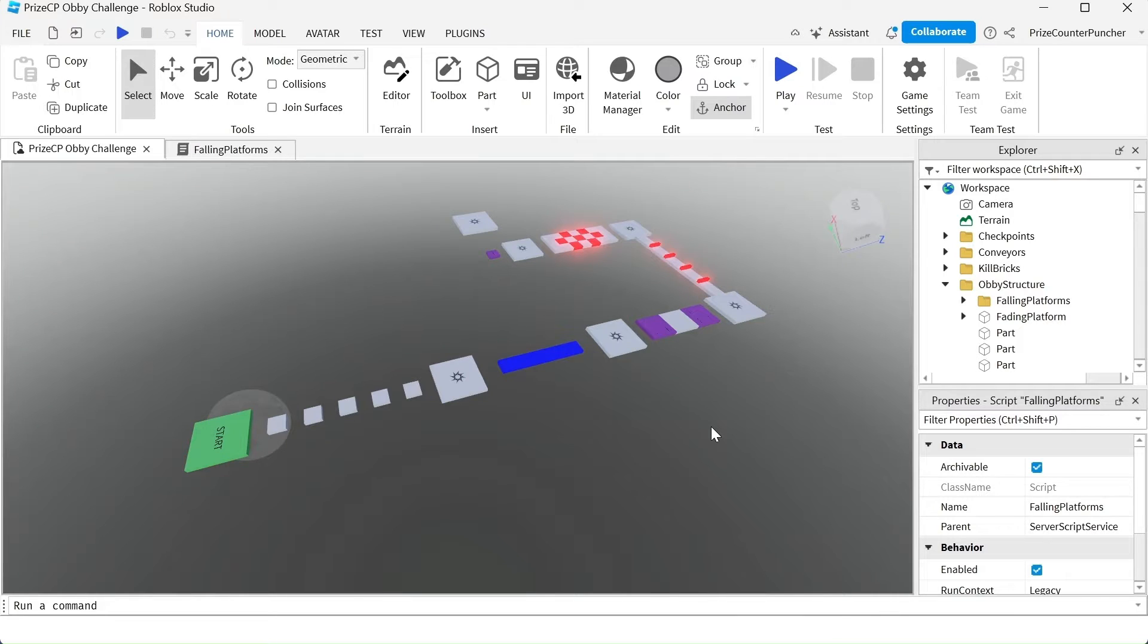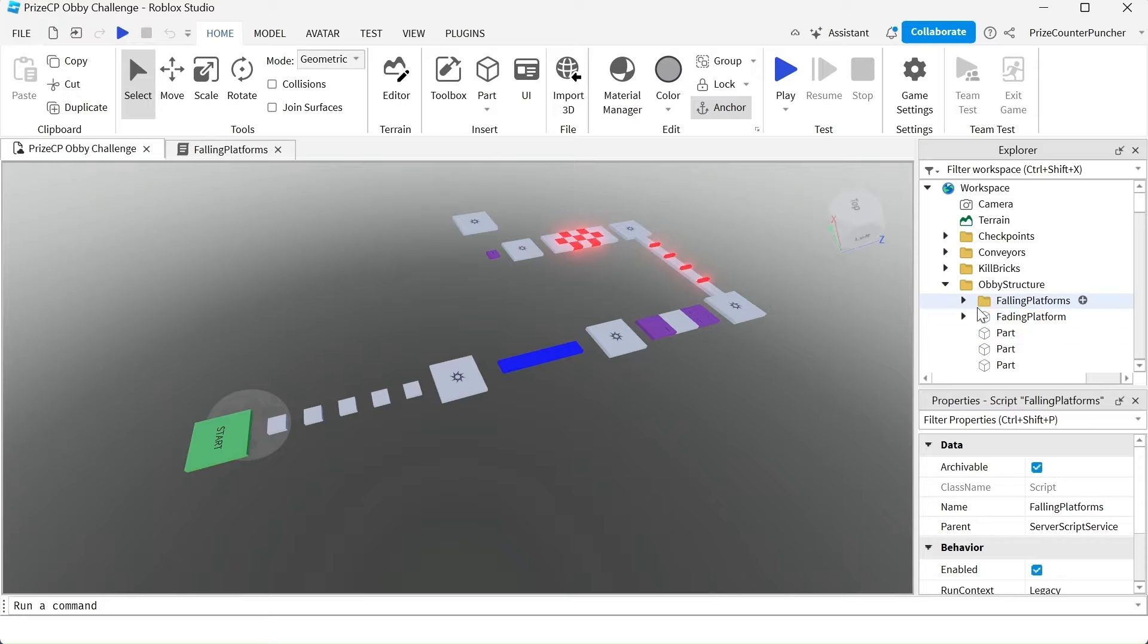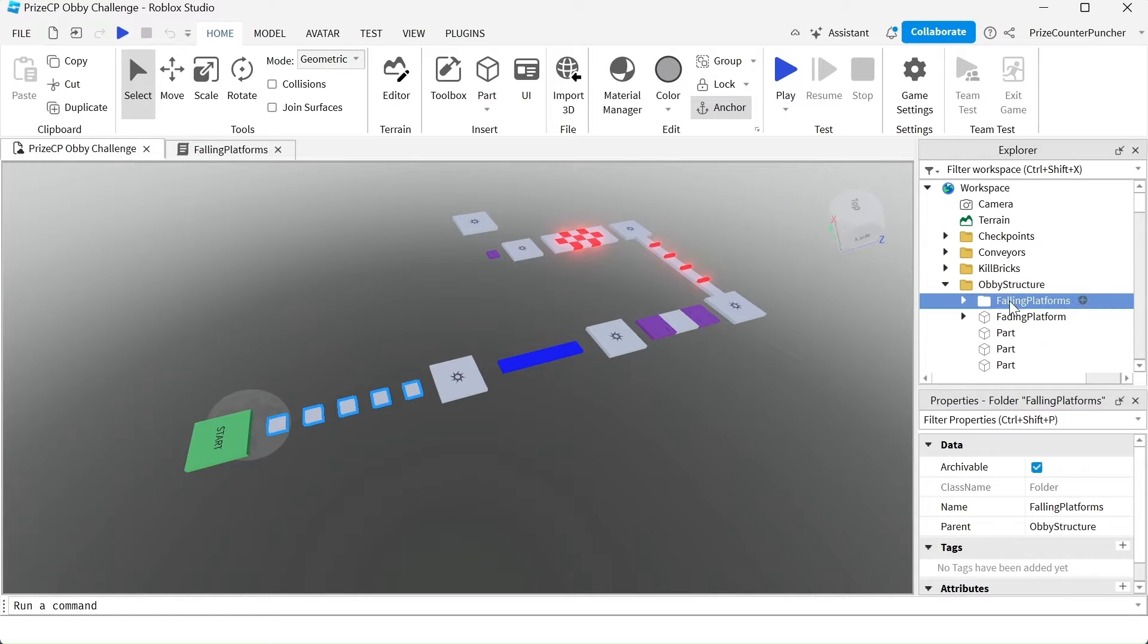Previously, we have seen how we can make falling platforms in our games just by adding a regular part into this folder, the falling platforms folder.